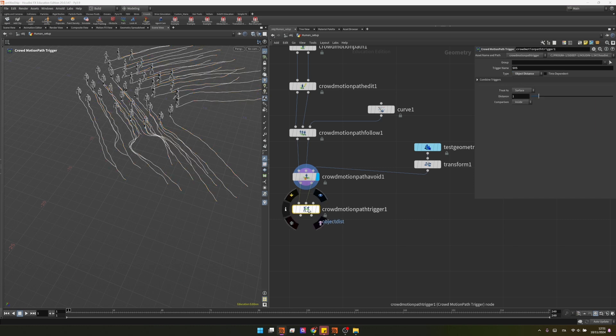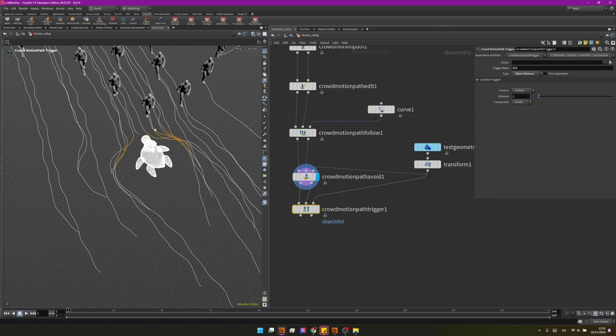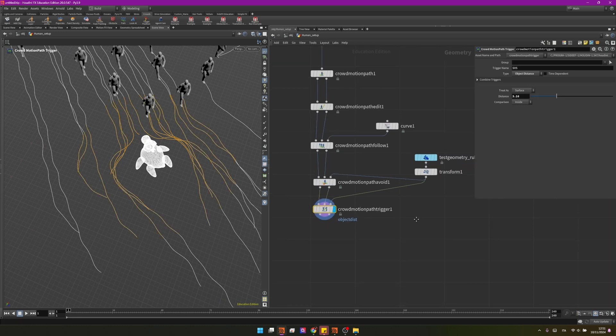Now we can connect into the third input our object. As we can see in orange these are the paths where the agents will walk by and be influenced by this change. We can also make the radius a little bit bigger.